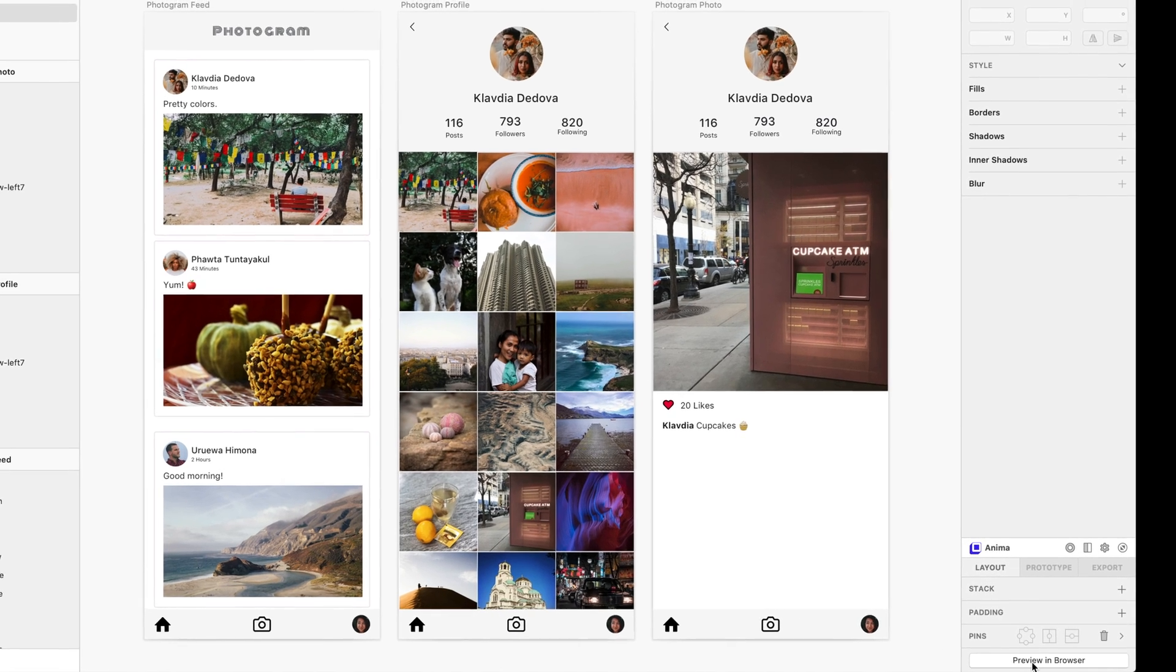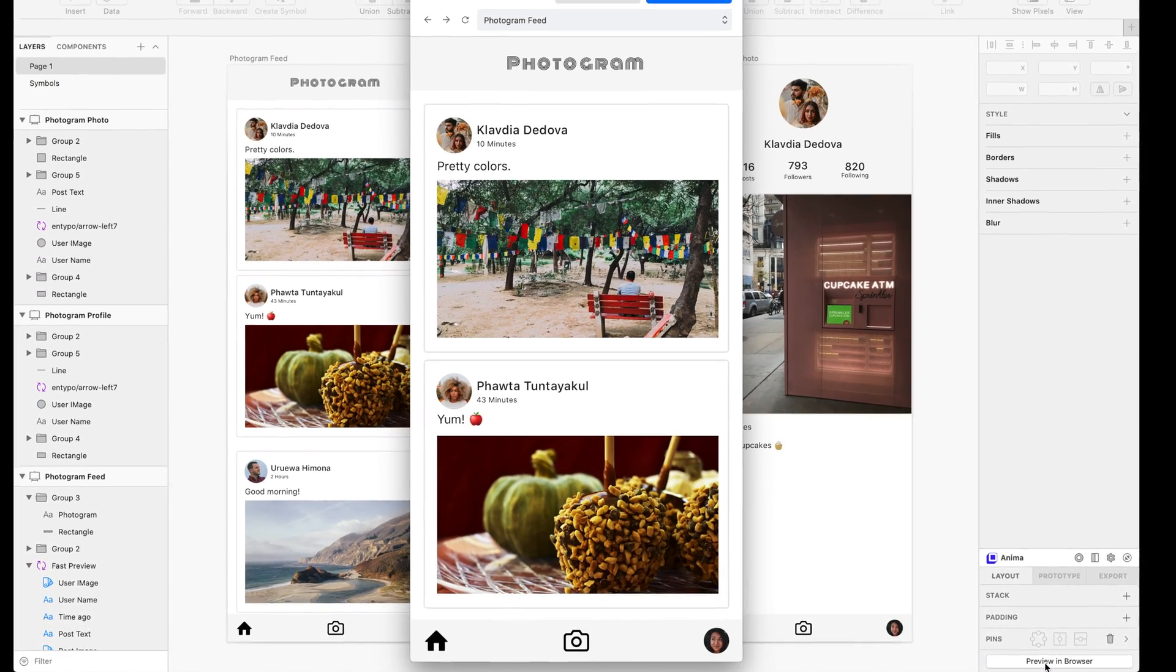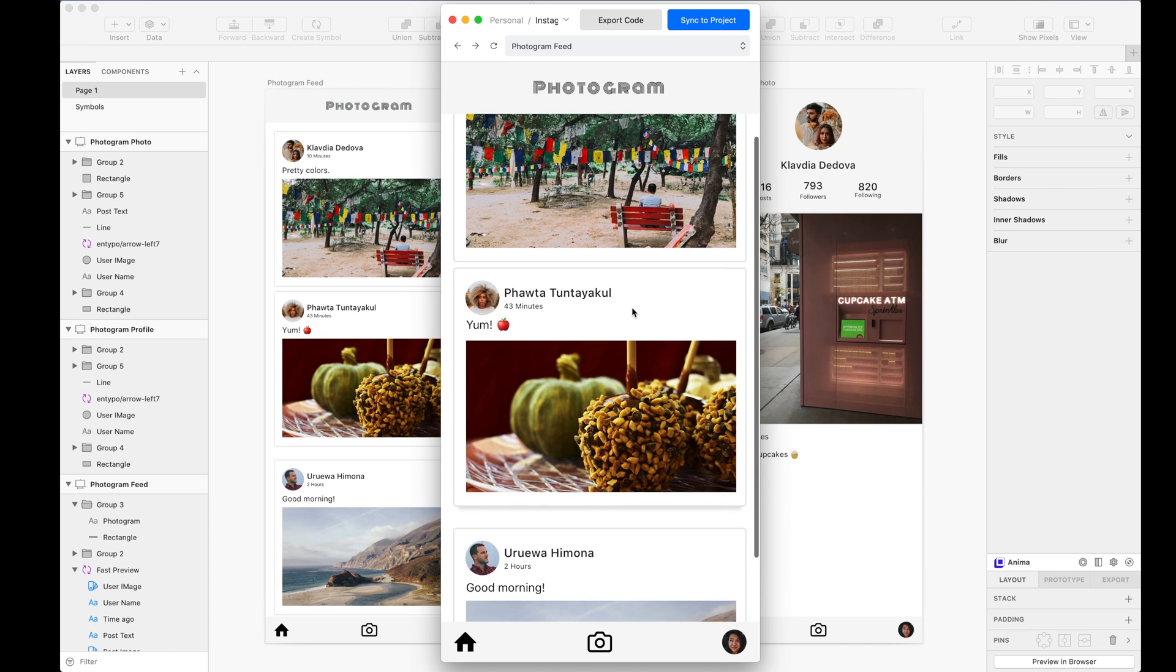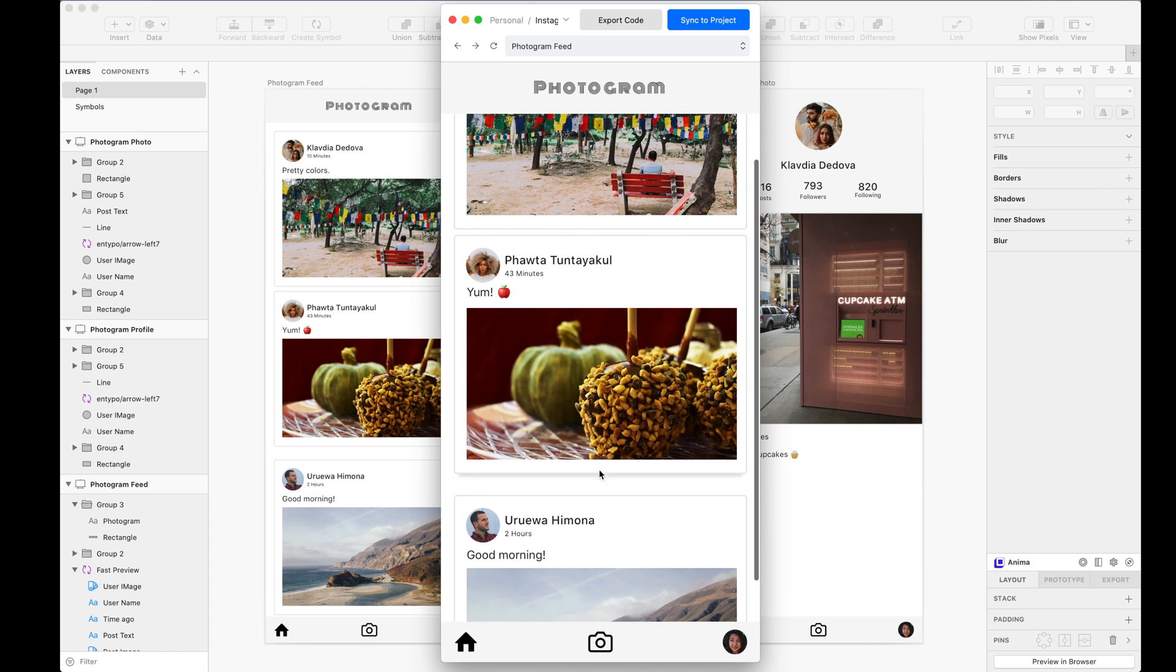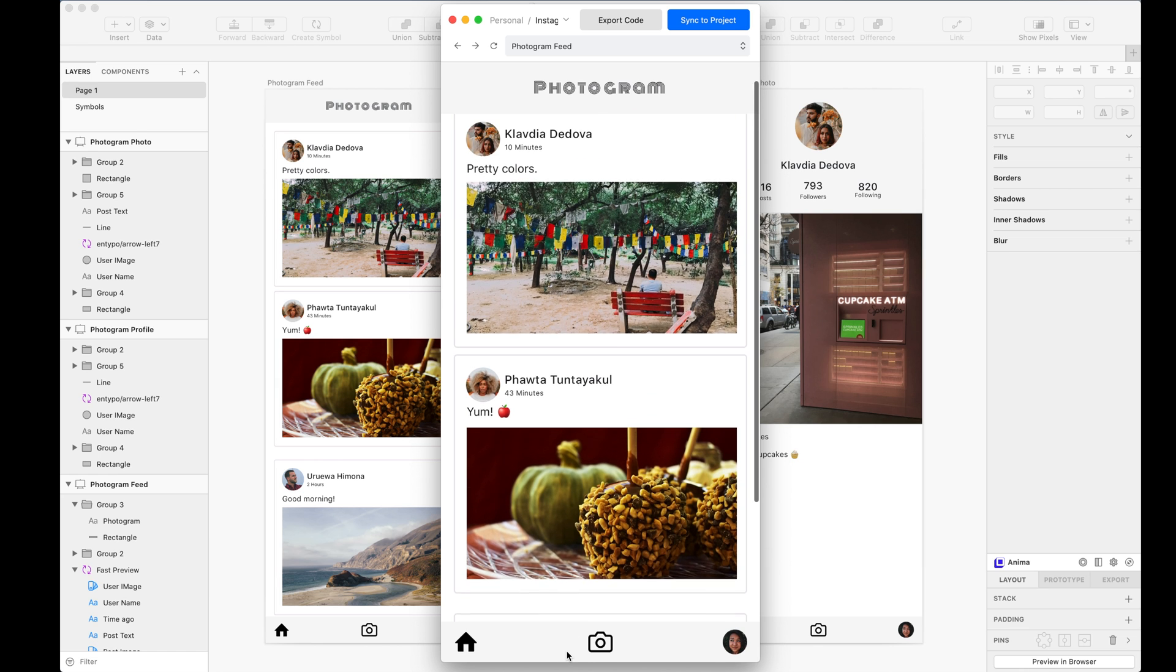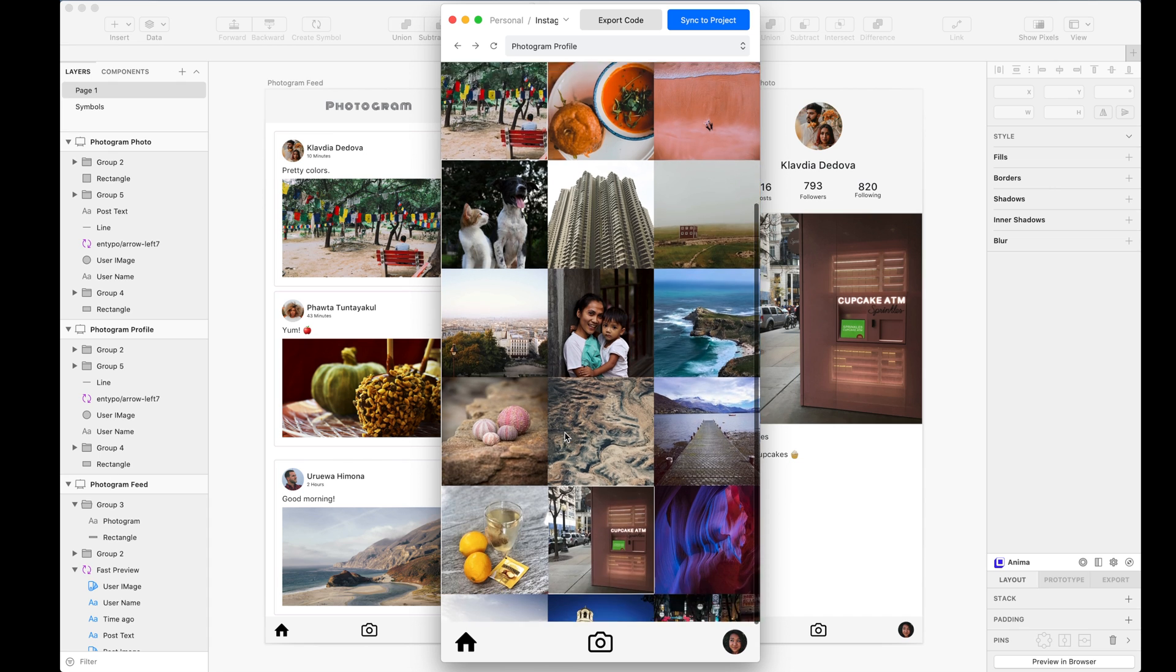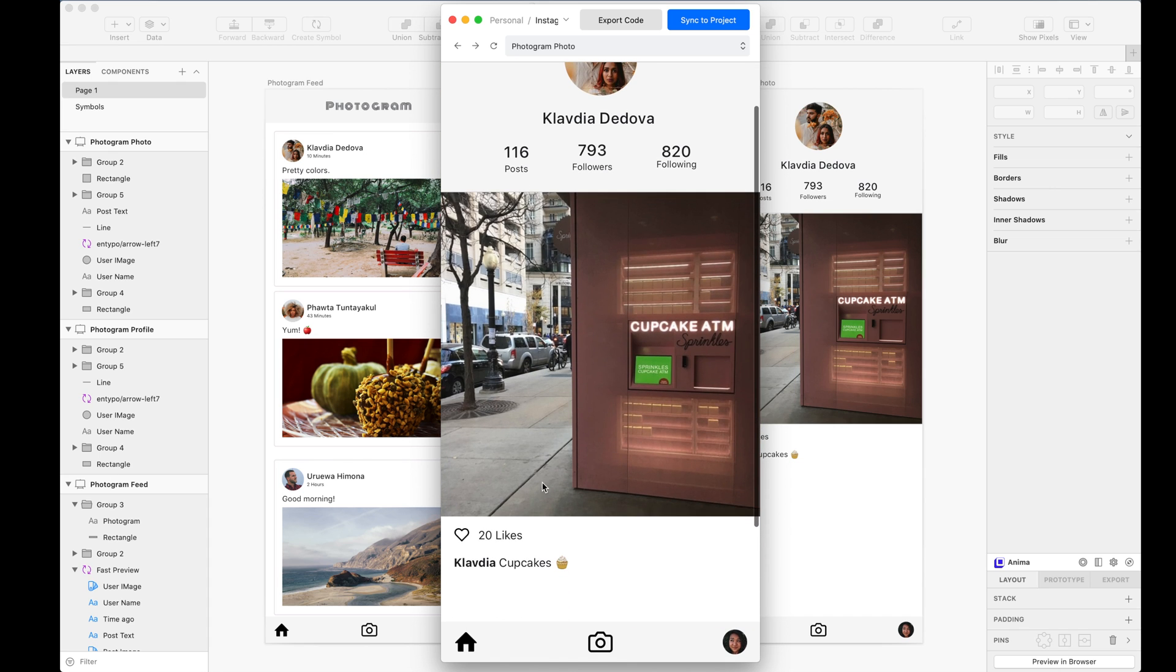Simply click Preview in Browser and the Fast Preview window will open. Here, you can preview all of Anima's high fidelity prototyping features such as hover effects, fixed position, links, and even animation interactions, just like it did before in the browser.